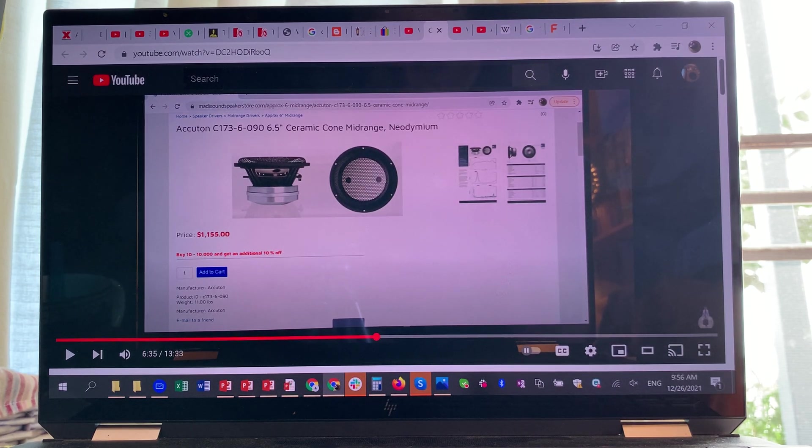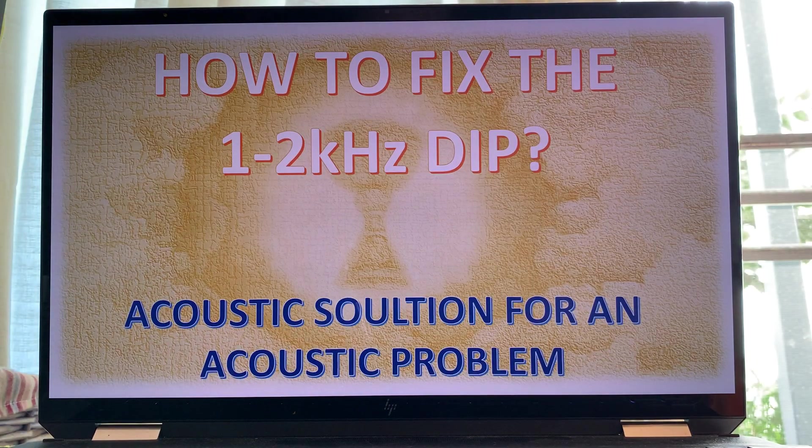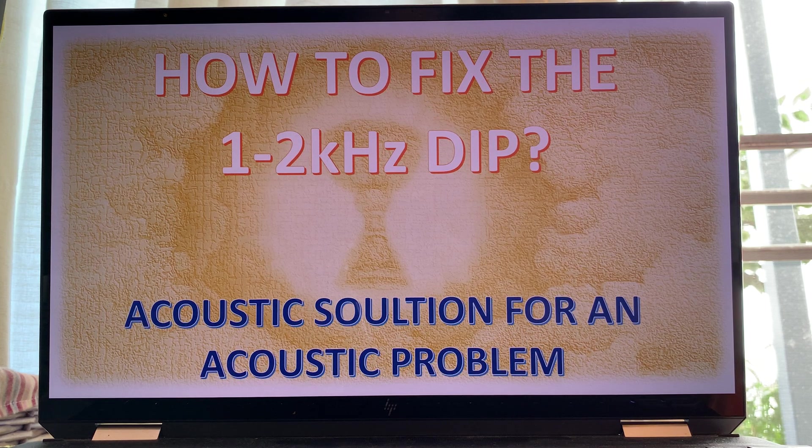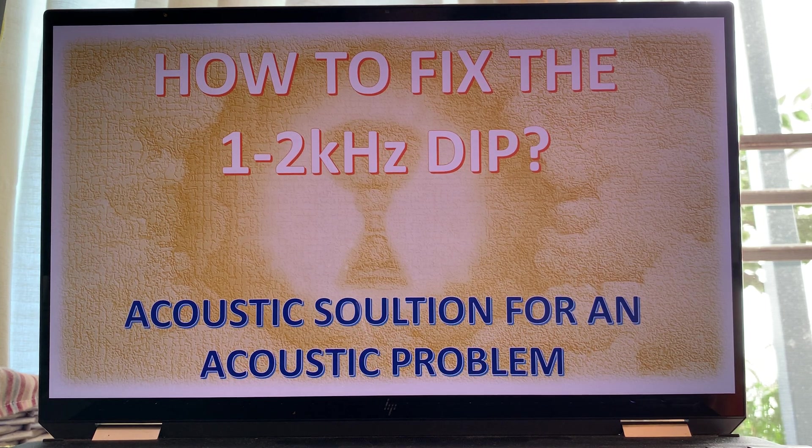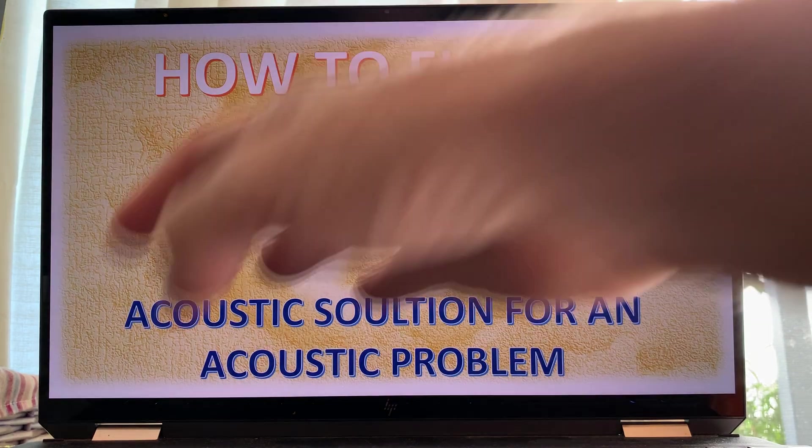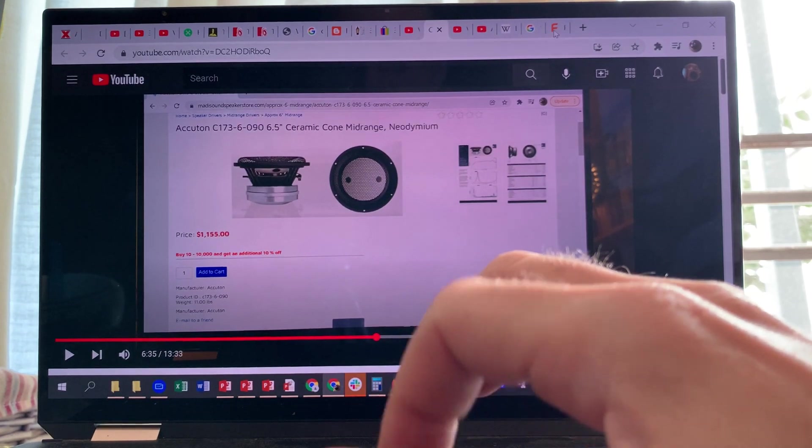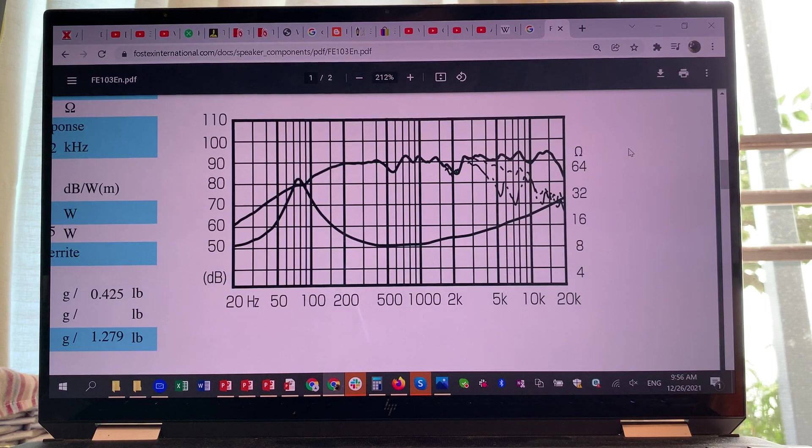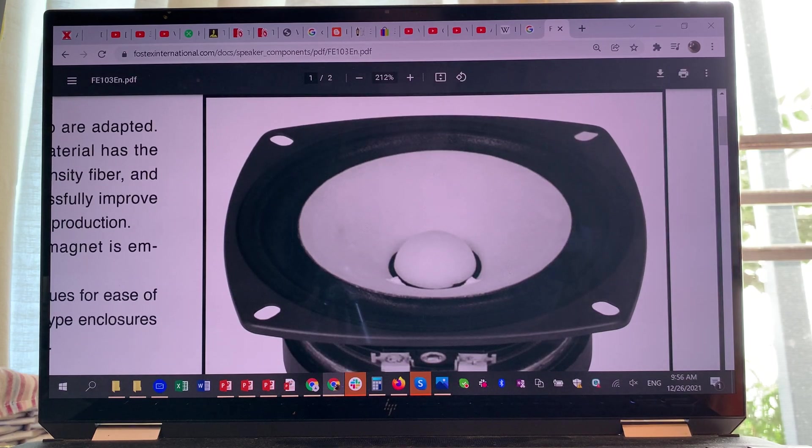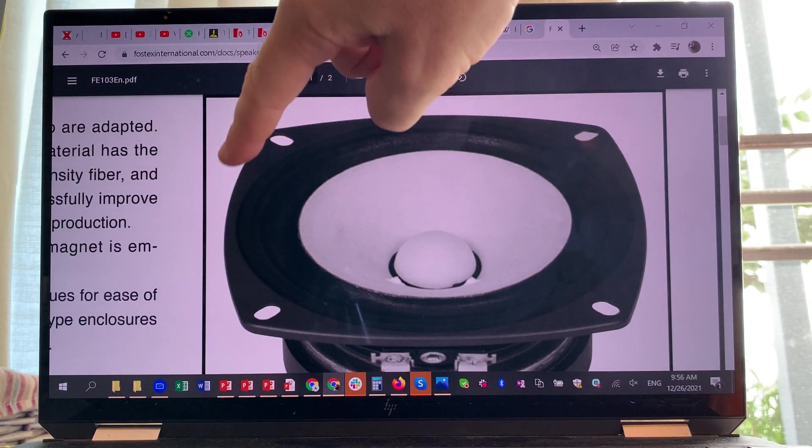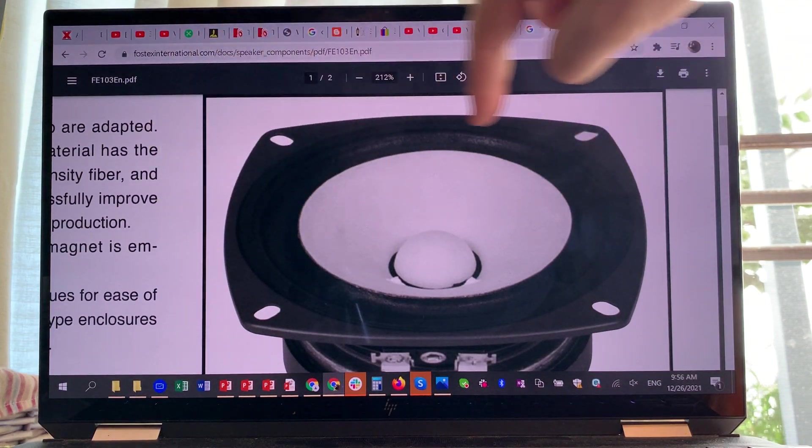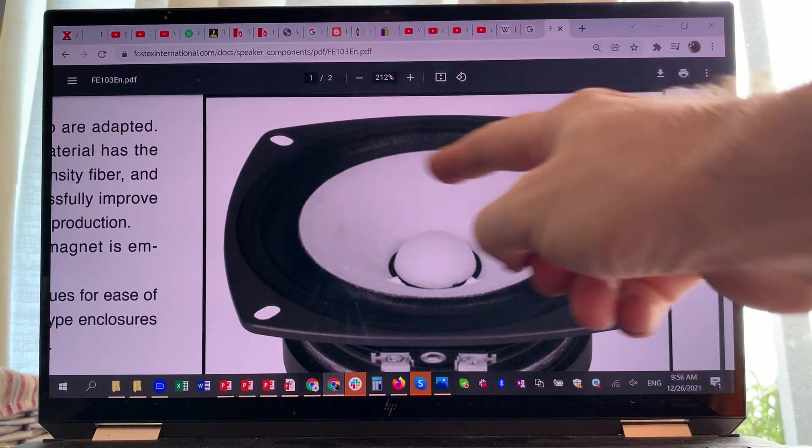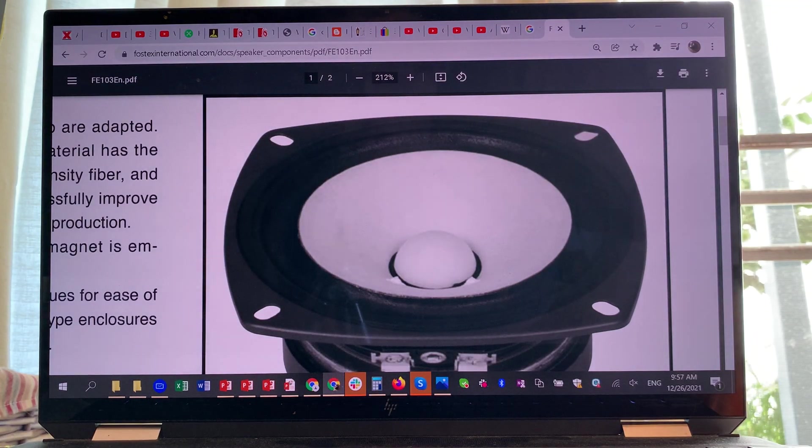If you can make those valleys and peaks not so sudden, then for the ear it will be much more natural. Let's go back to why these dips exist for these mid-range drivers. Why do we always see this happening between one and two kilohertz? It happens because the sound waves at that dip correspond to the half wavelength of the driver basket.